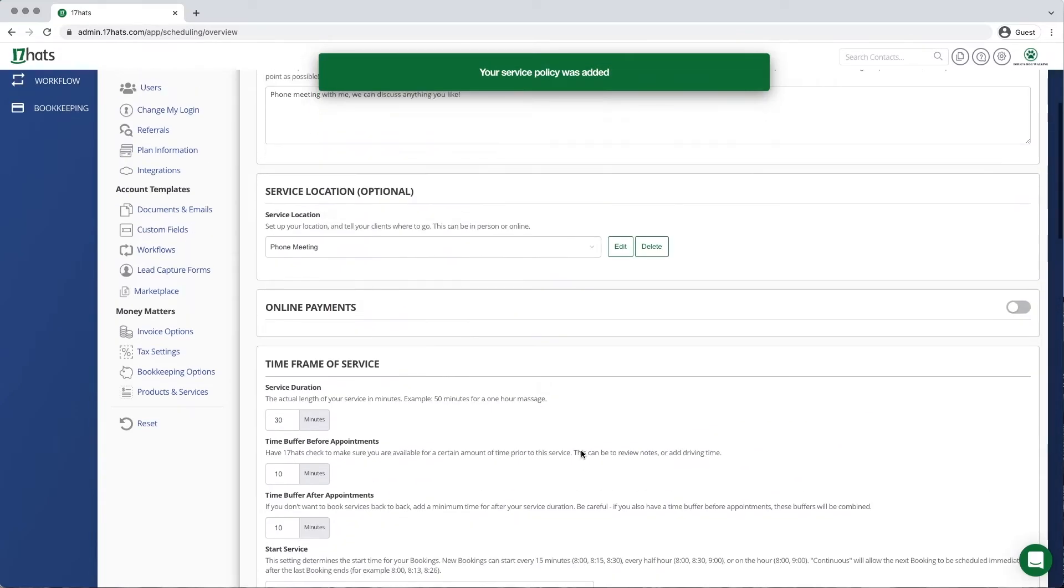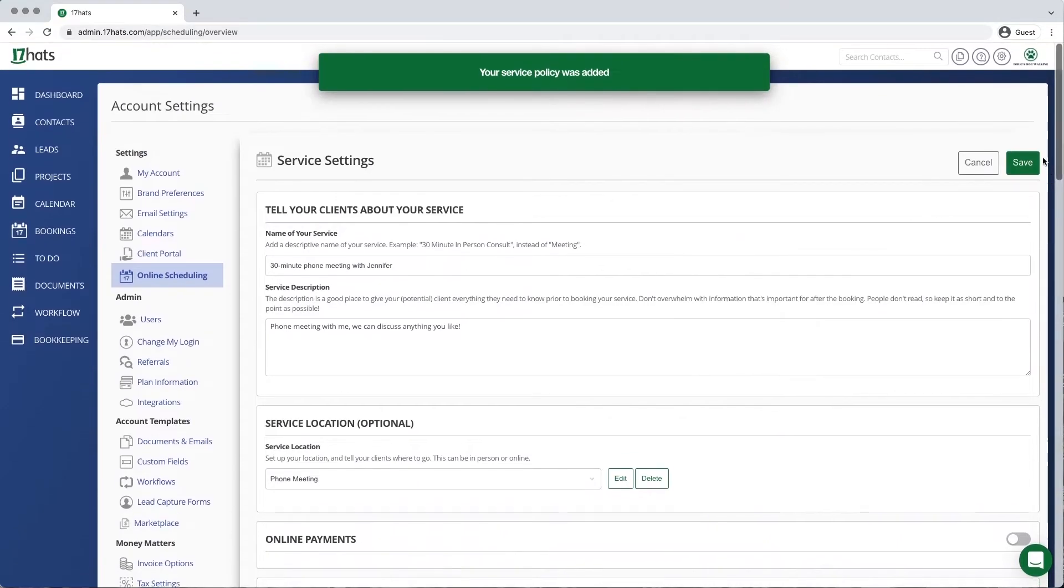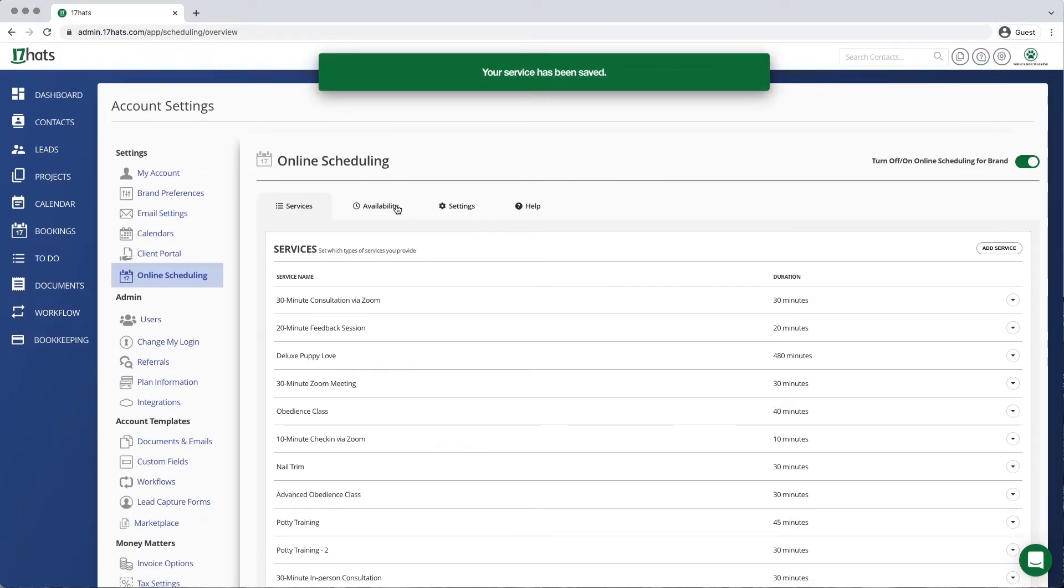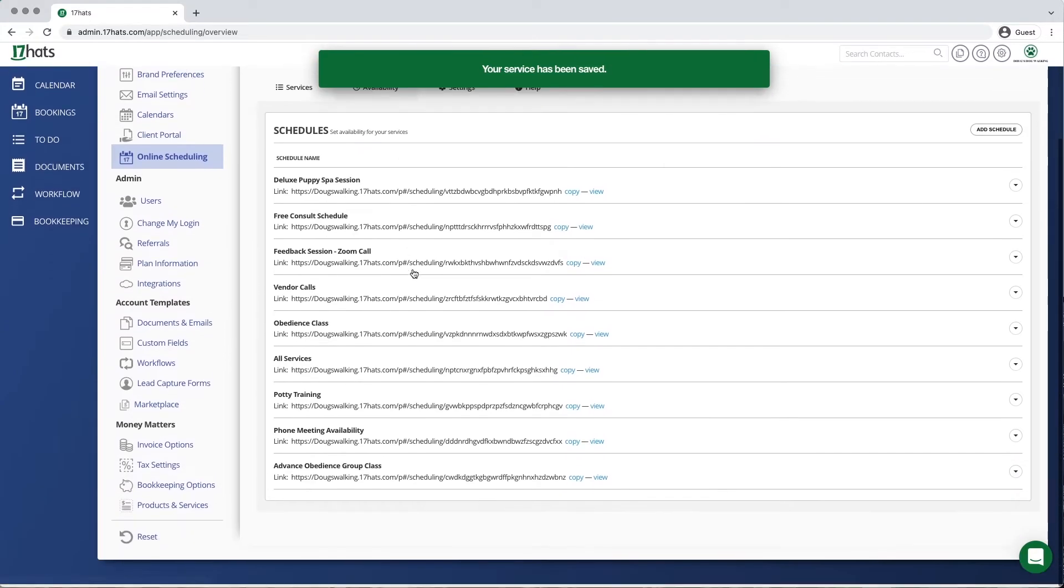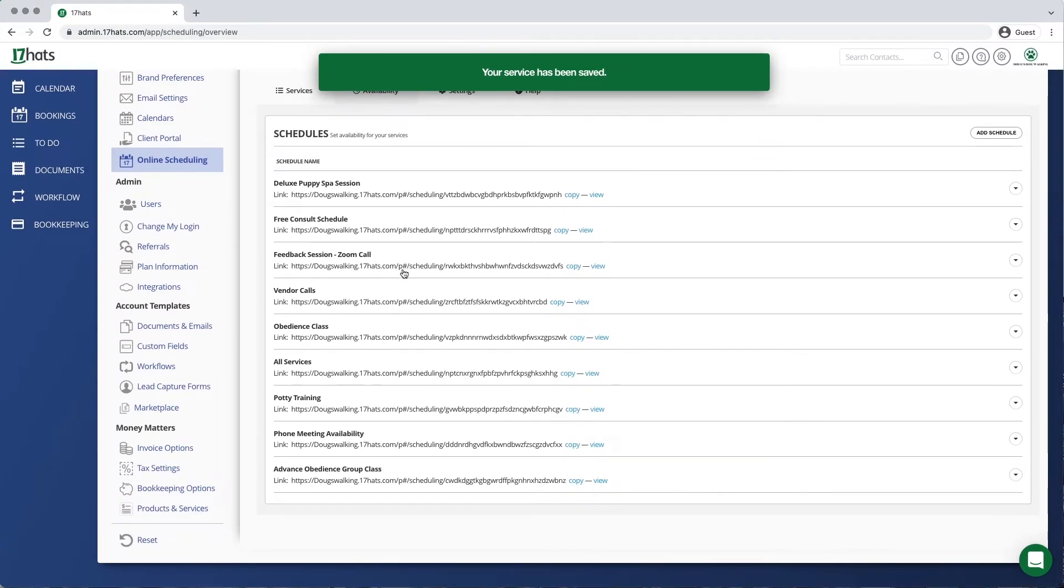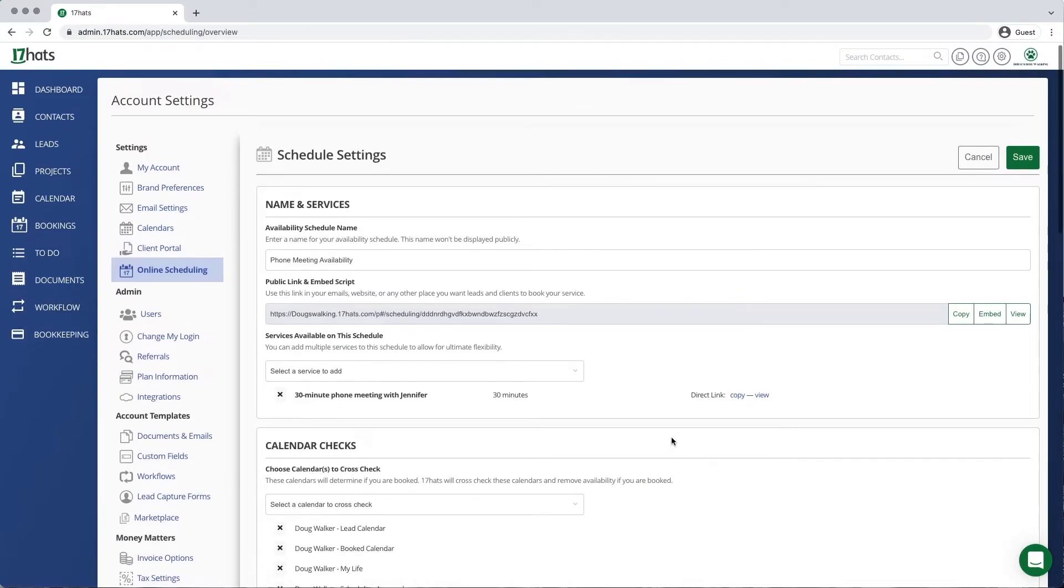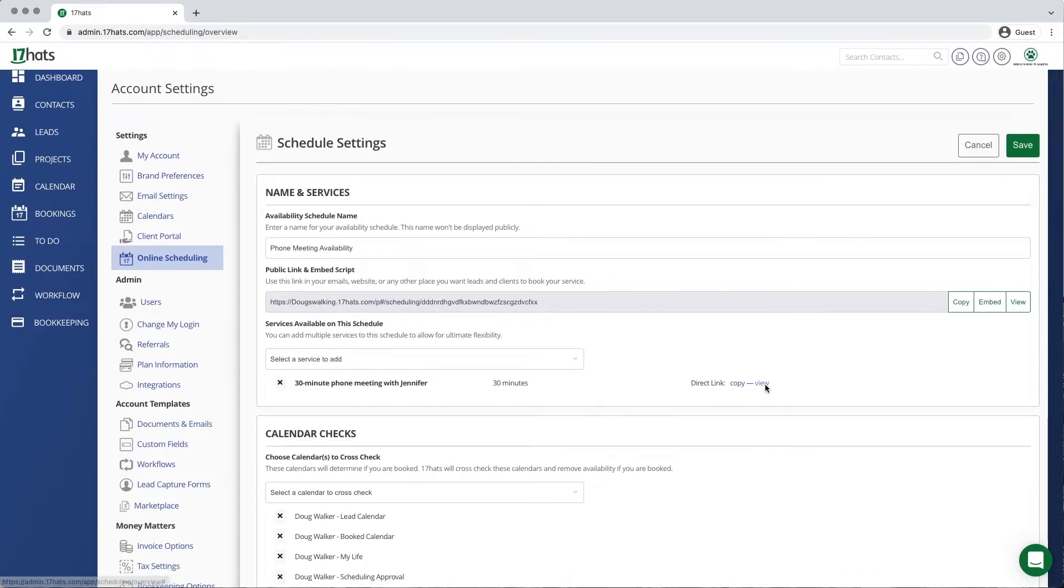Now I am going to show you what these Terms of Service look like in action. I am going to open the Availability Schedule for the phone meeting we were just working on.